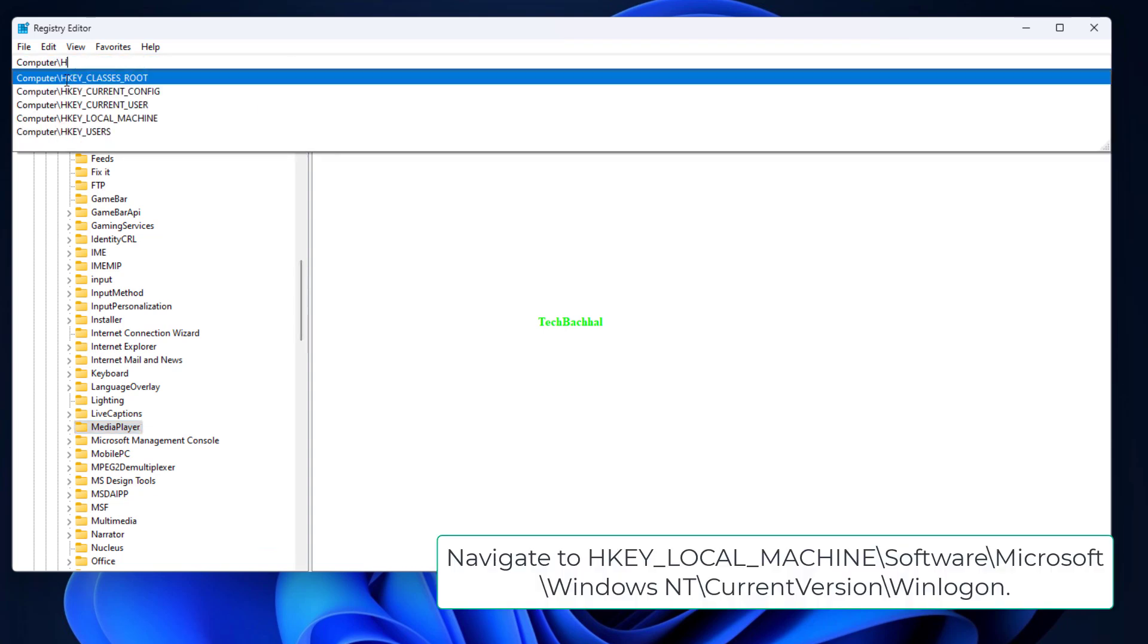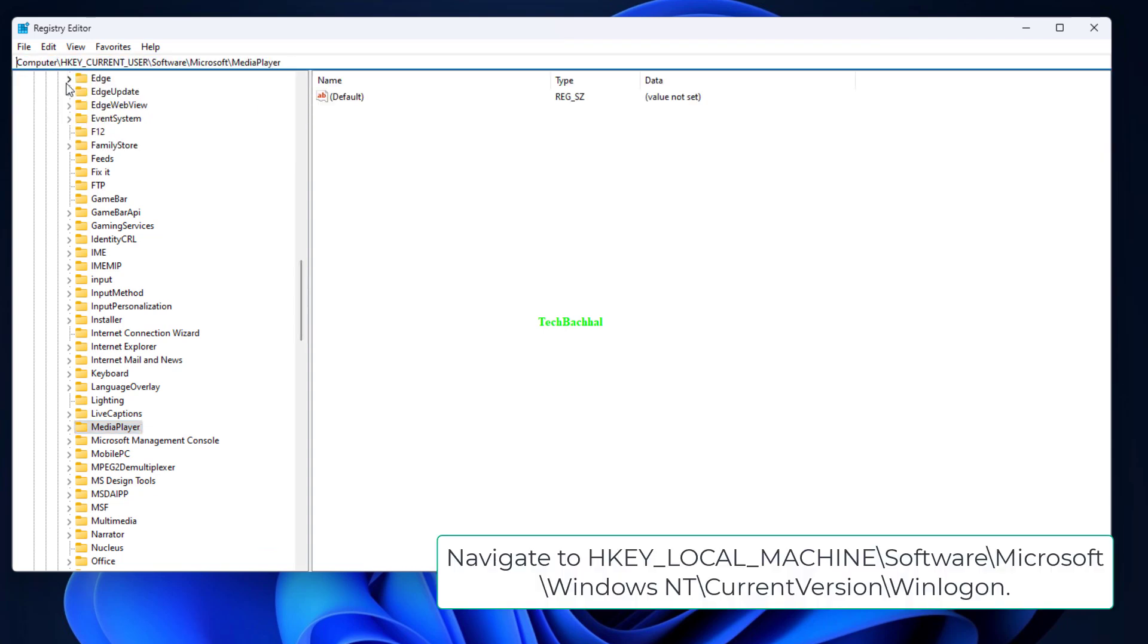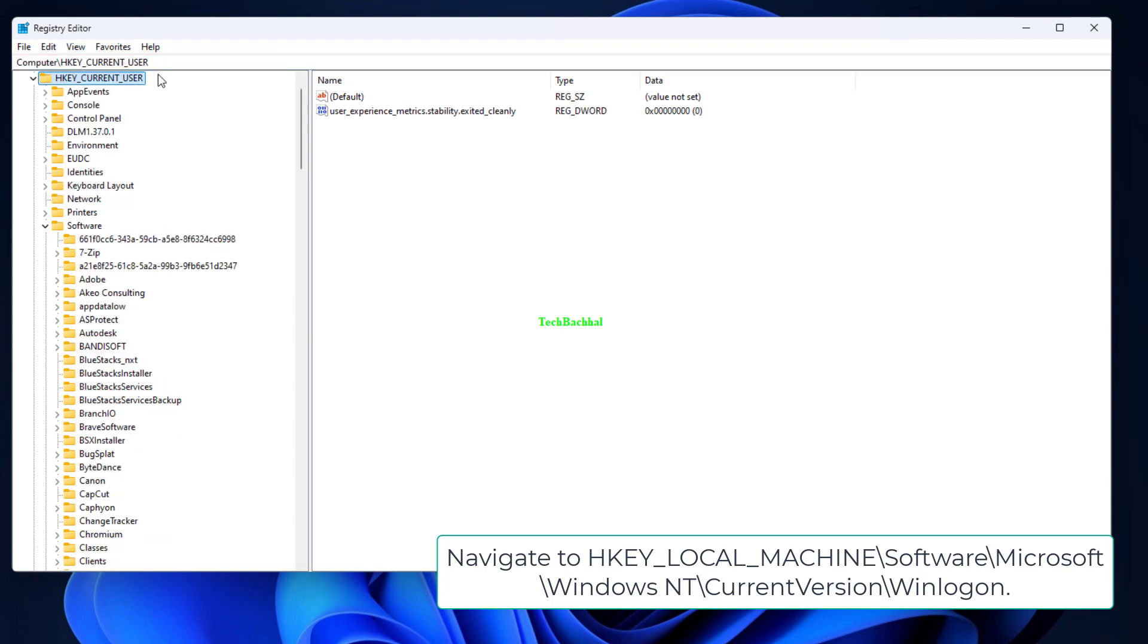Navigate to HKEY_LOCAL_MACHINE\Software\Microsoft\Windows NT\Current Version\Winlogon.